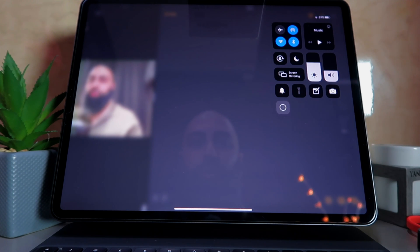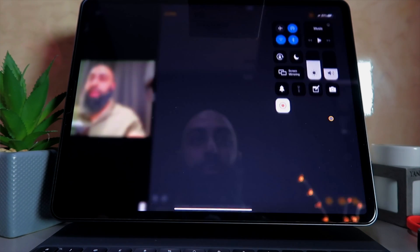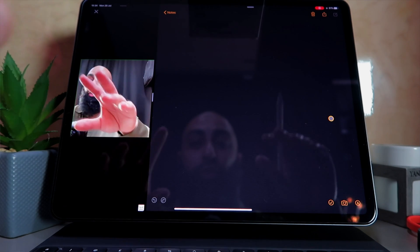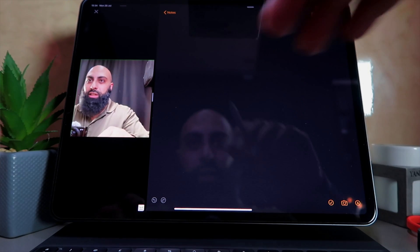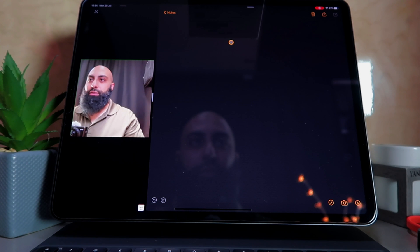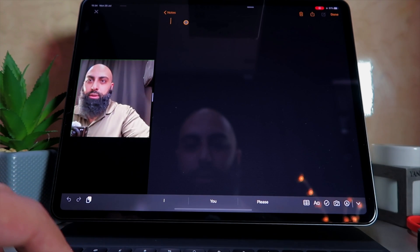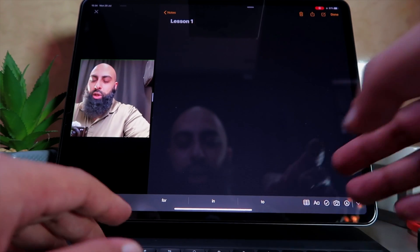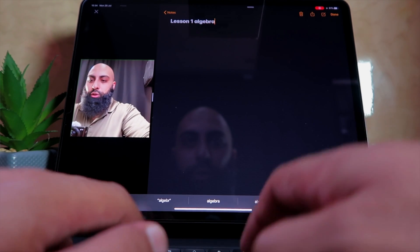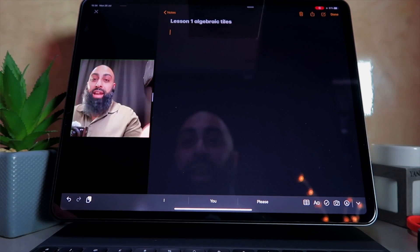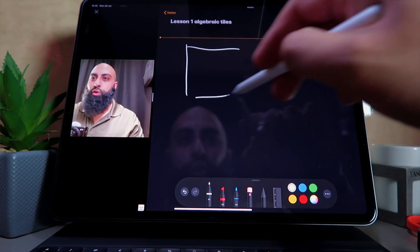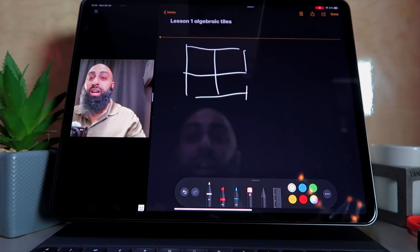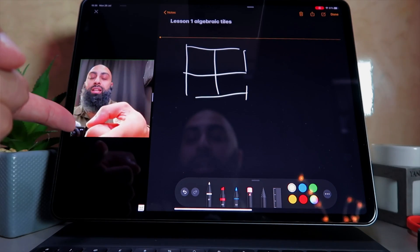Screen recording has started with the active camera and notes side by side. Now I can start writing — for example: 'Lesson one, we're going to be dealing with algebraic tiles.' I can start drawing or annotating on screen while recording my camera. This is the only way I've found to do it on an iPad.